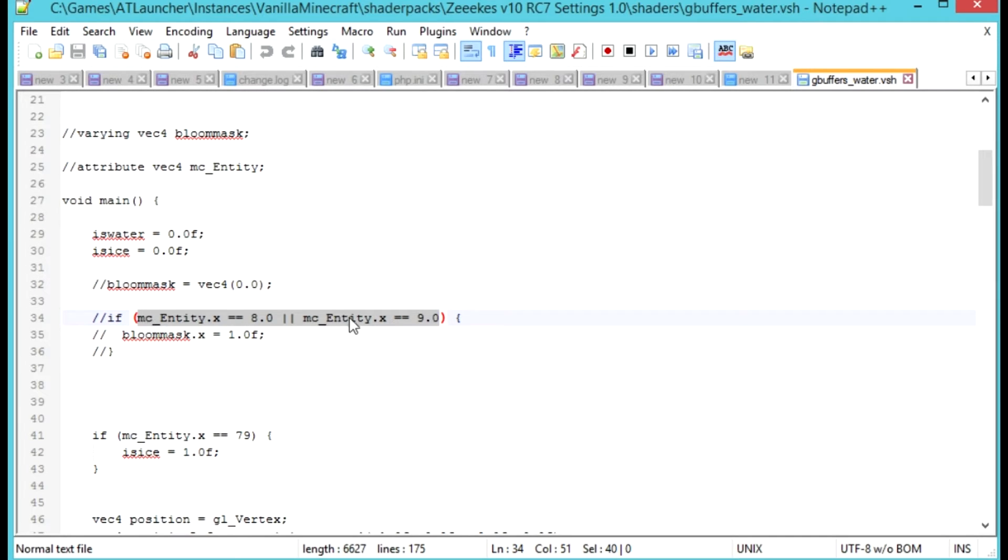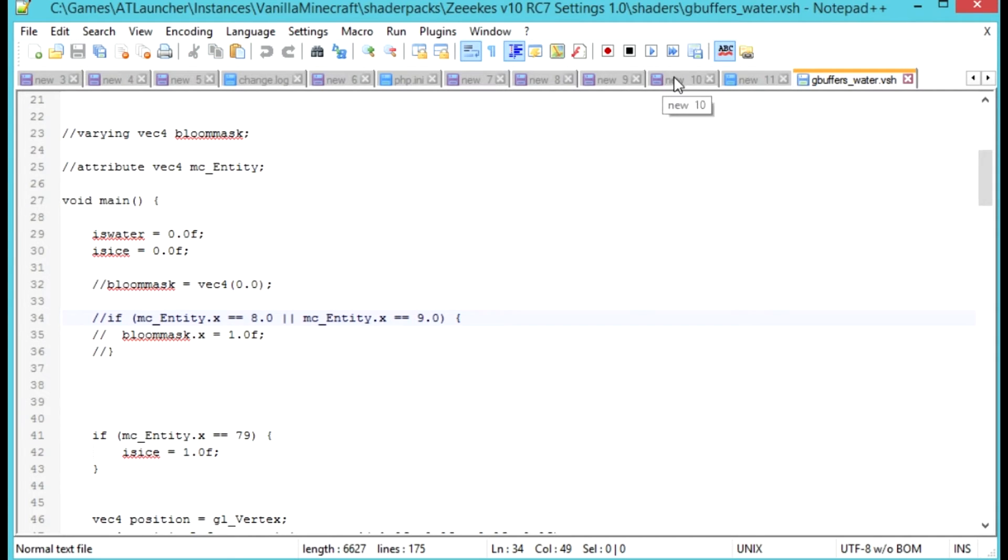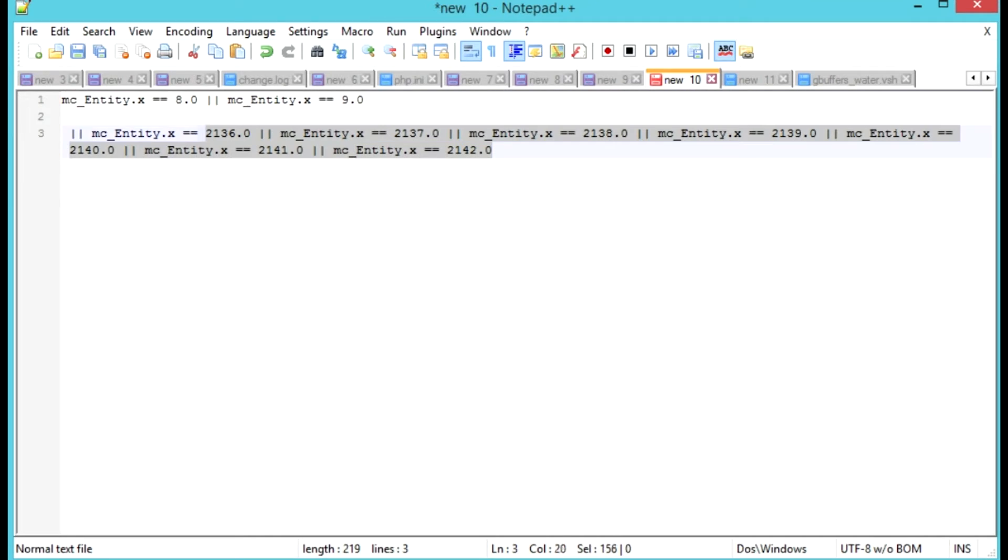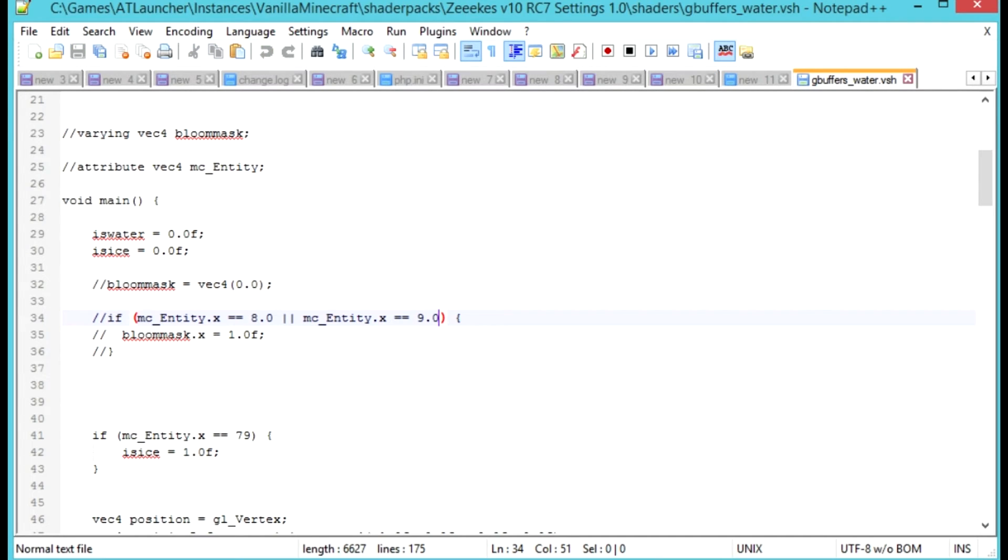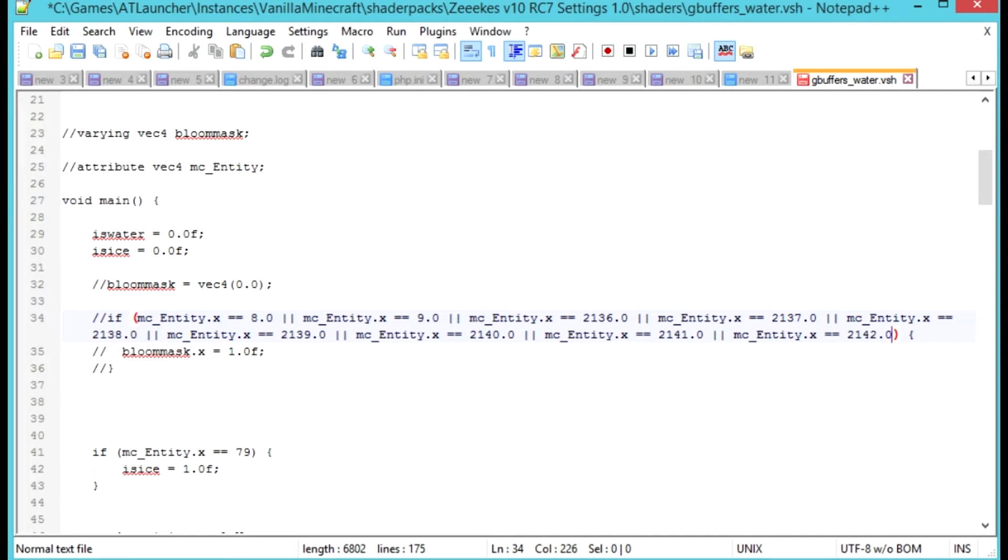So this is basically defining water and flowing water. What we're going to do is add in a whole load of other IDs to account for the Terra Firma Craft water. So take that text here, and I will put this text in the description. And we're going to put that in, kind of between where the 9.0 was and the bracket, with a space there.